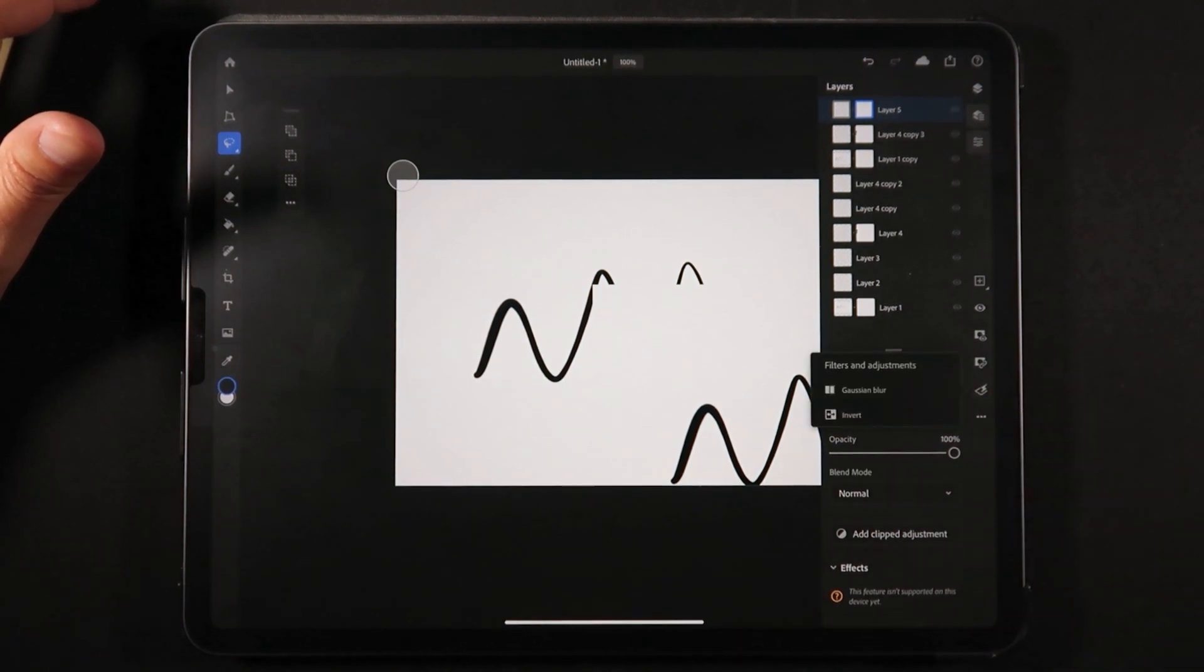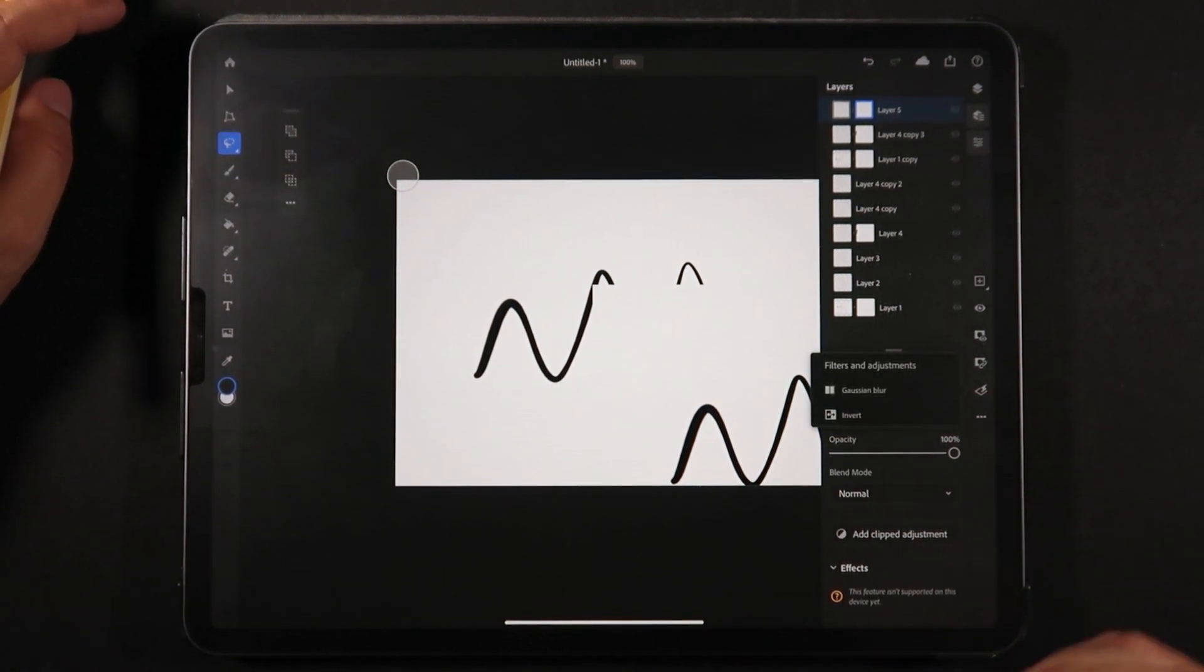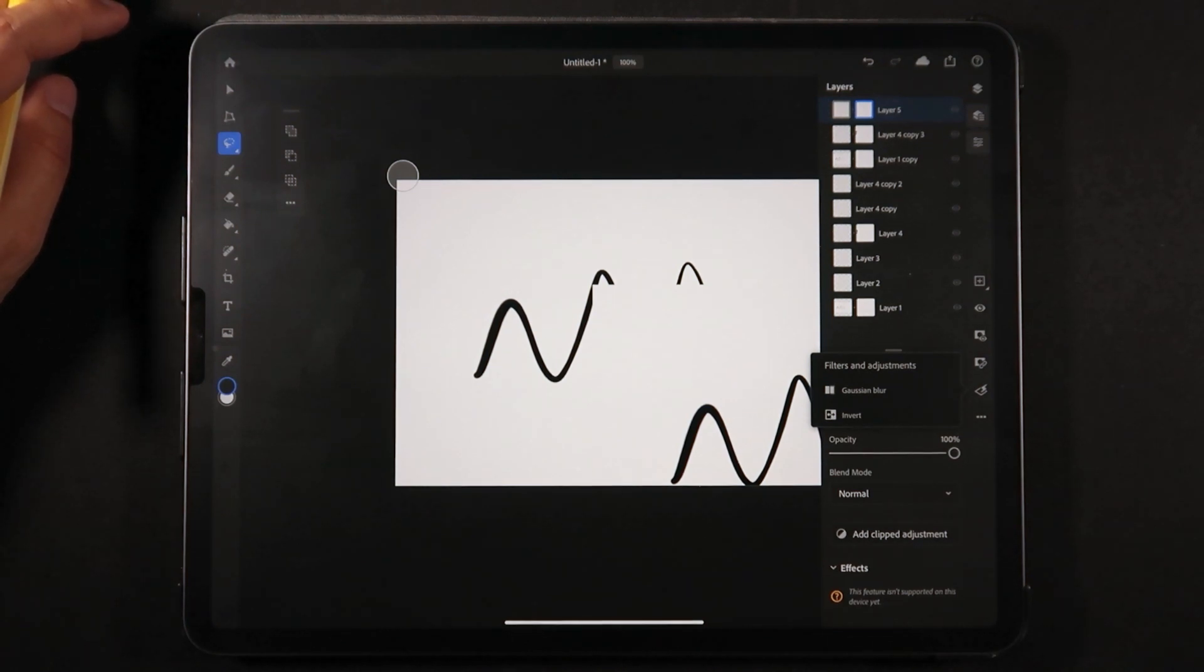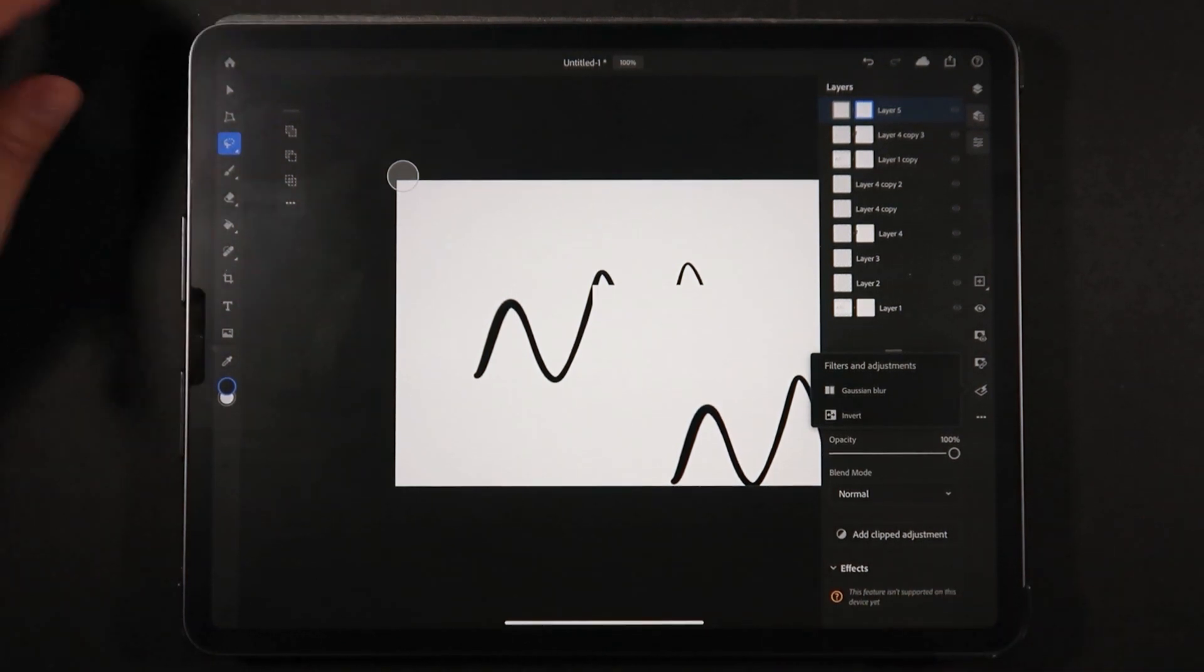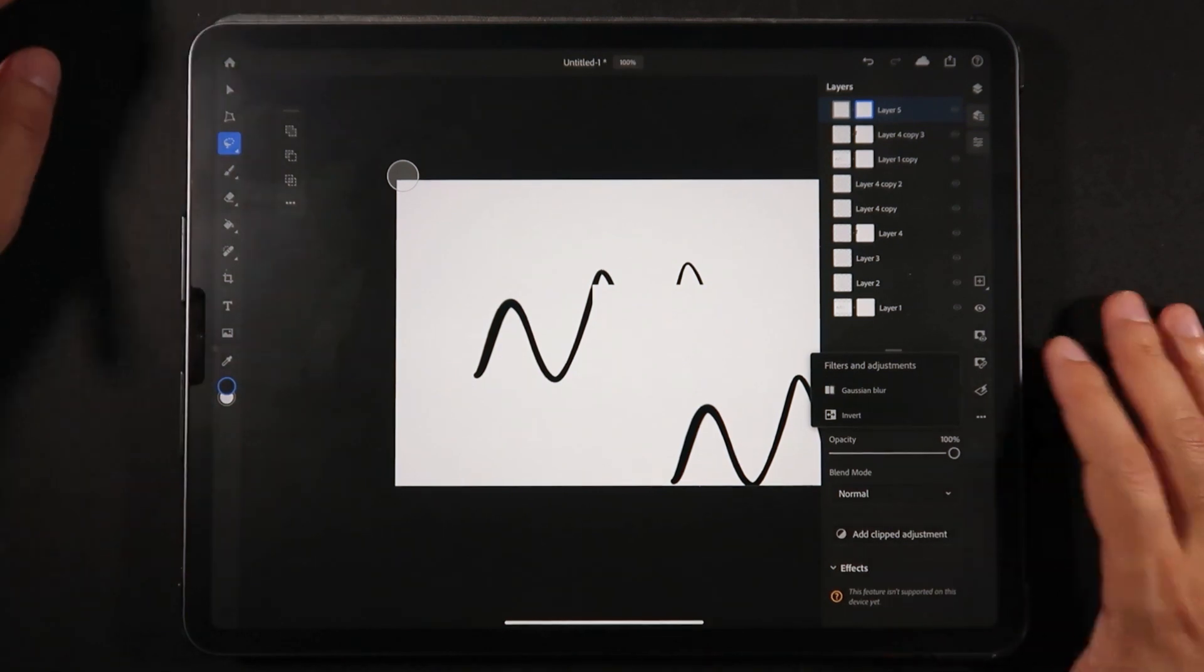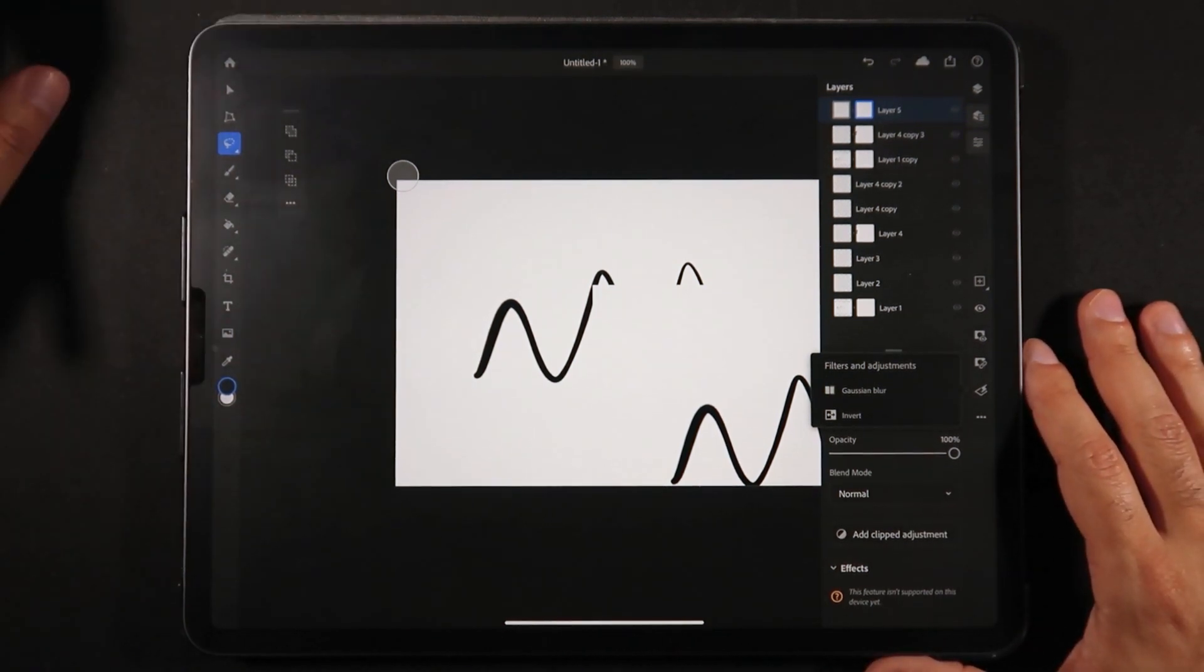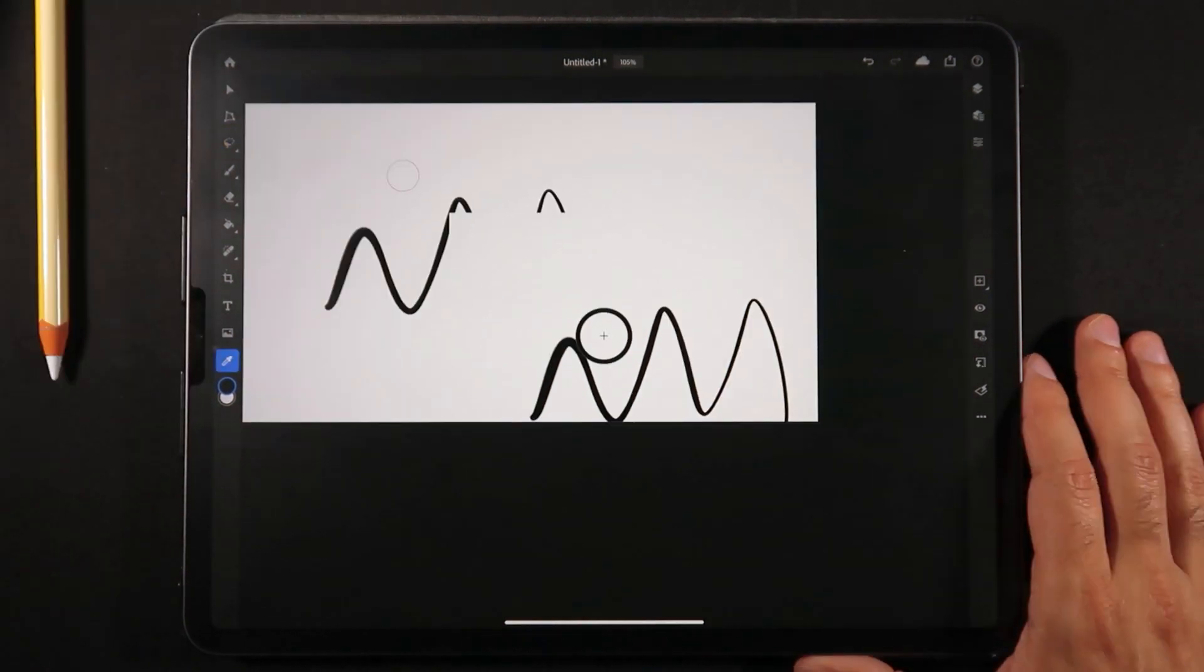On the right side you can add more layers, hide layers by clicking the eye icon, add layer masks, unchain the layer mask from the layer to move them independently - similar to desktop Photoshop. Finally, we have some adjustments. At the moment, only Gaussian Blur and Invert, which really falls short compared to desktop, but hopefully more effects will come soon.